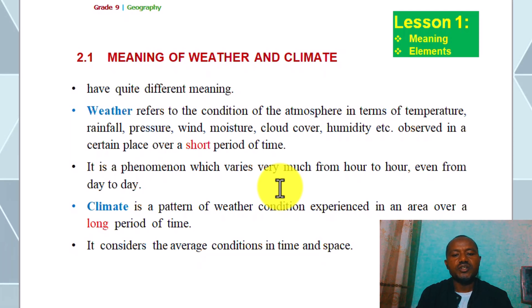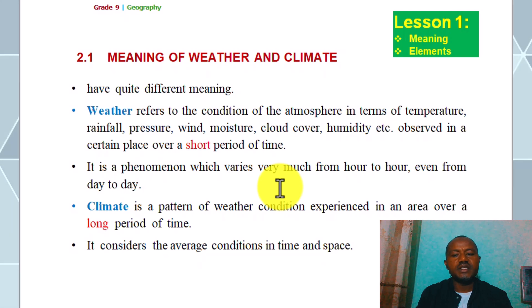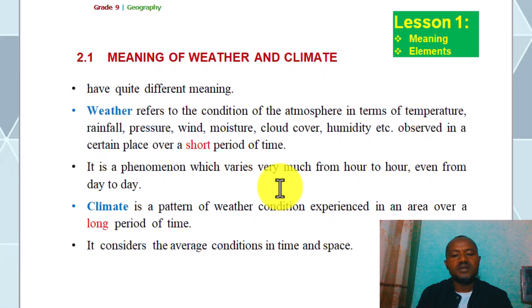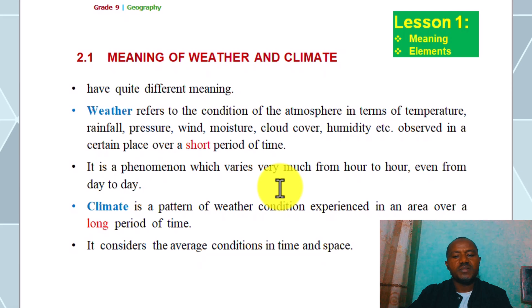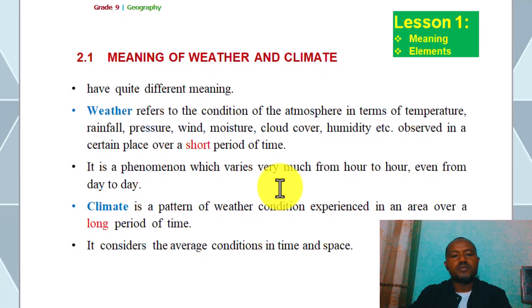rainfall, pressure, wind, moisture, cloud cover, and humidity. Weather is observed in a certain place over a short period of time.